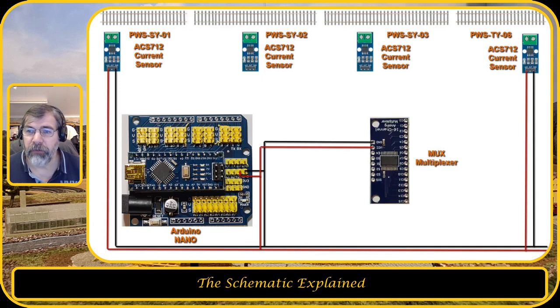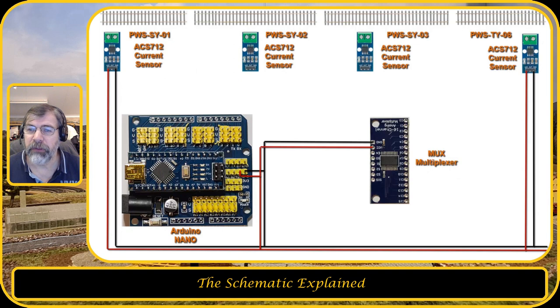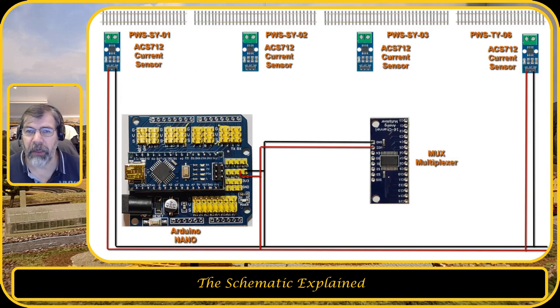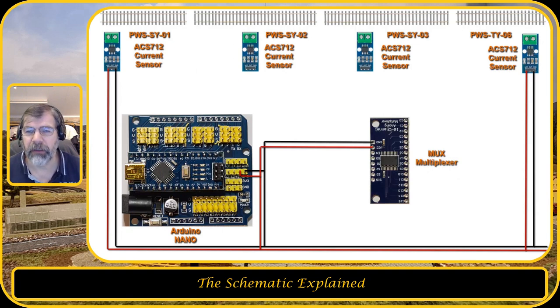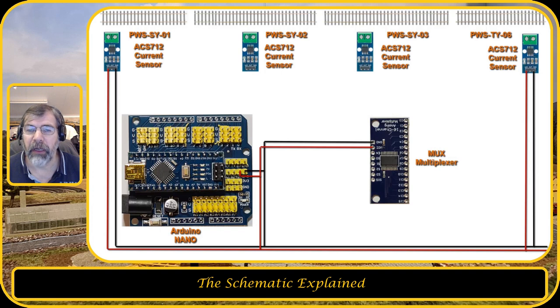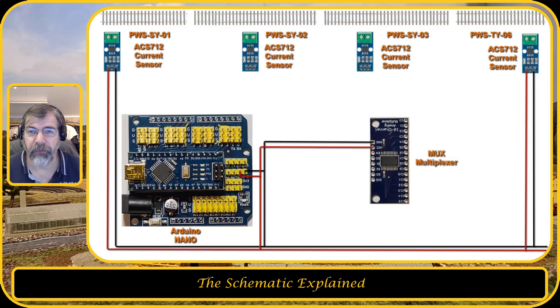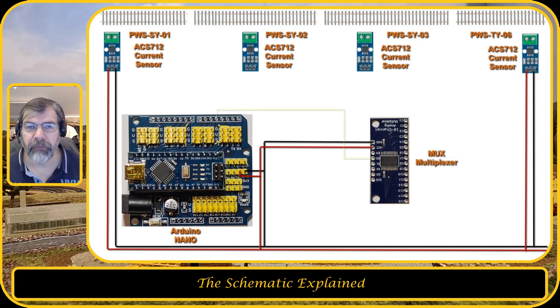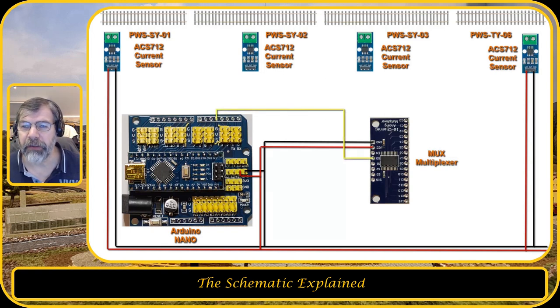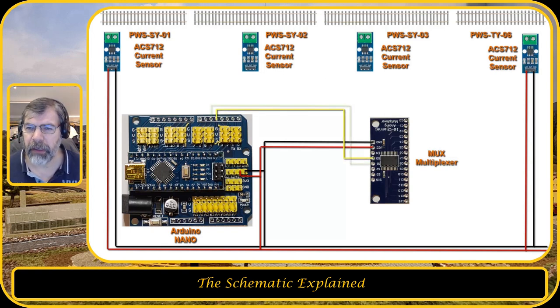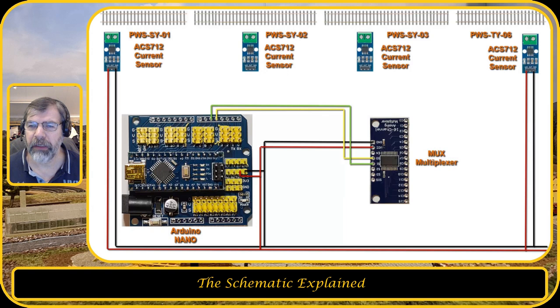To be able to use the multiplexer and to select the channel, I need to have four outputs on the Arduino Nano and I'm going to use pins 4, 5, 6, and 7. They are connected to S0, S1, S2, and S3 on the multiplexer.